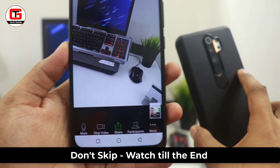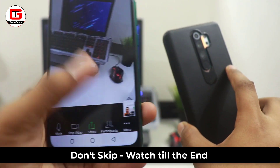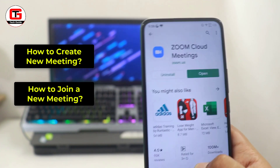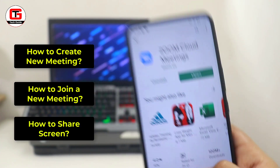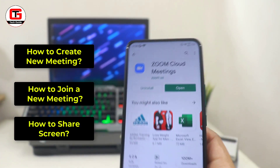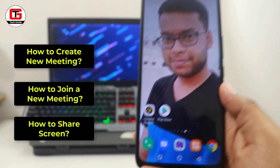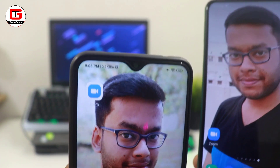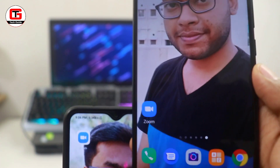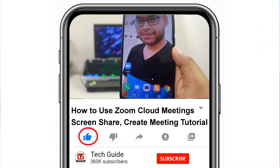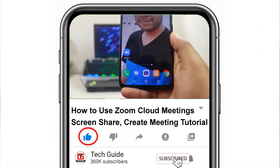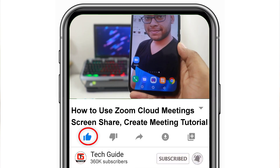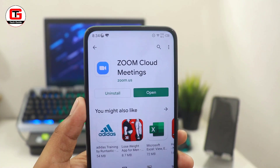So today in this video, I will let you know all the details like how you can start a meeting, how to join a meeting, and how you can share your screen with your student or colleague. You can watch this video till the very end to know all the details. And if you find this video helpful, then like, share and subscribe to our Tech Guide YouTube channel.